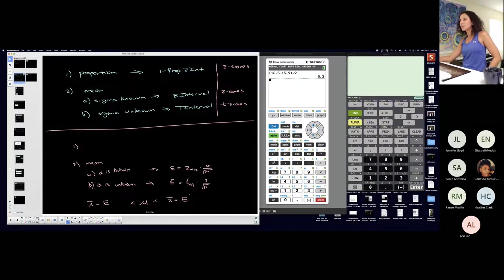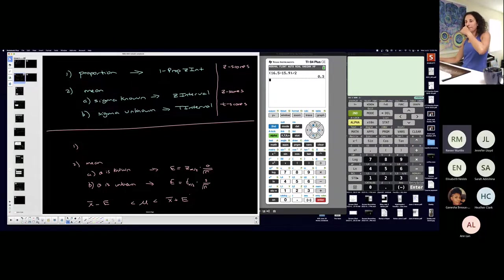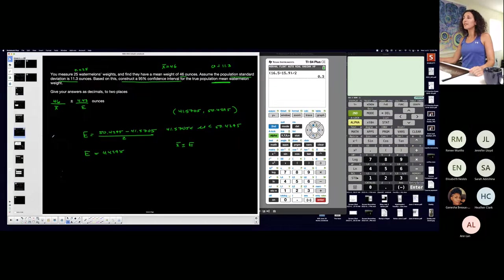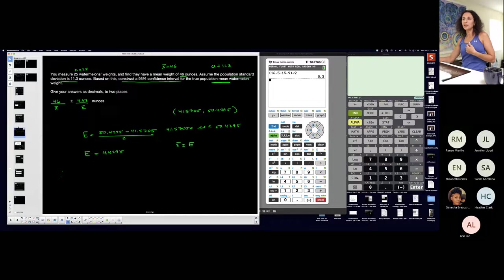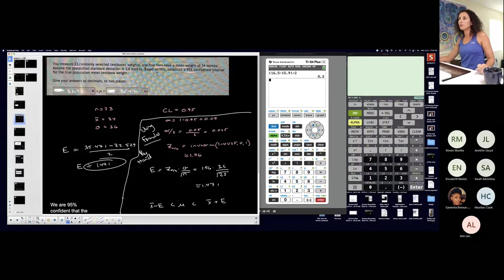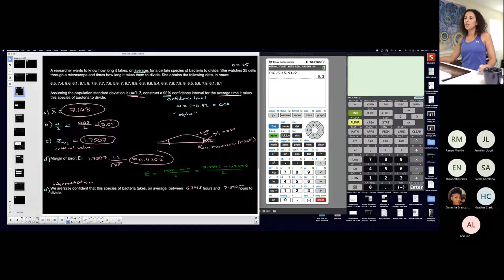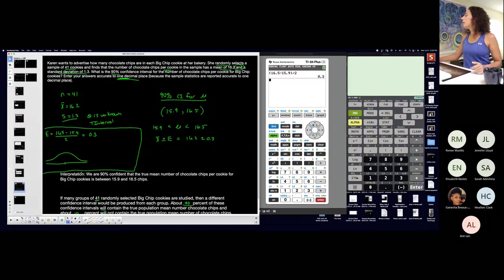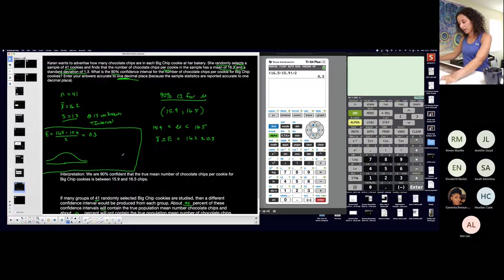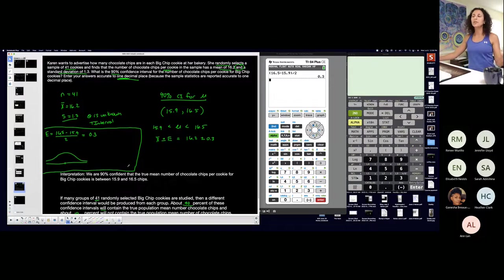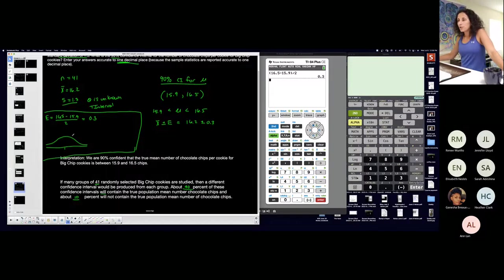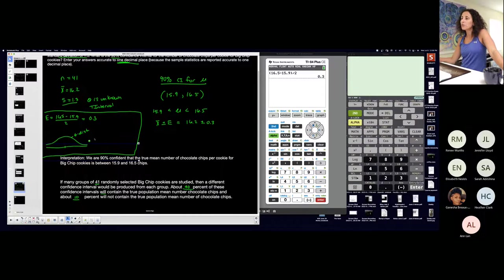Are we ever going to find sigma or will it always be unknown? Well, you might be given it — like yesterday when some problems said 'assume population standard deviation is 11.3' or 'assume the population standard deviation is 3.6.' In those cases sigma was given. More realistically in practice, if you look up hypothesis testing or confidence intervals online, you'll see a lot more t because sigma is more often unknown. That's how I know I'm on a Student t-distribution: confidence interval for means with sigma unknown.